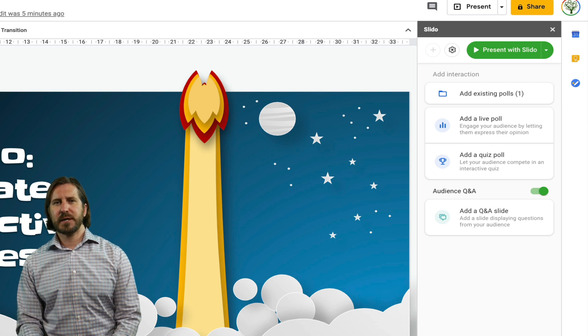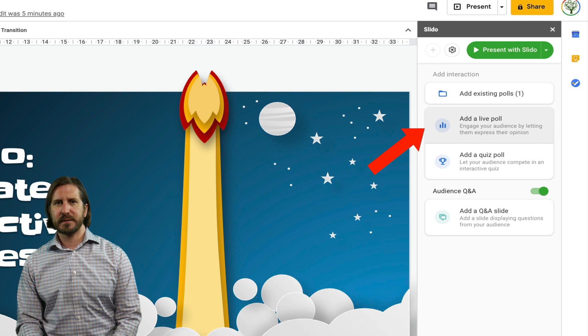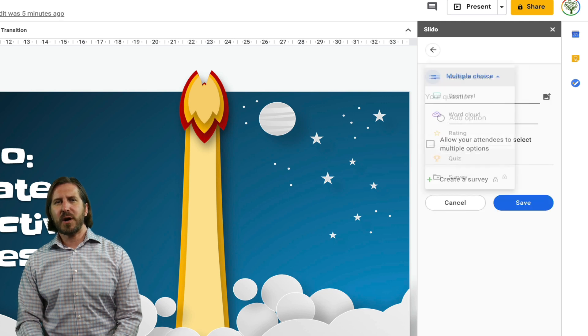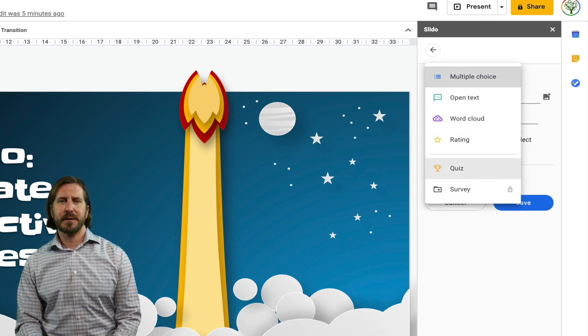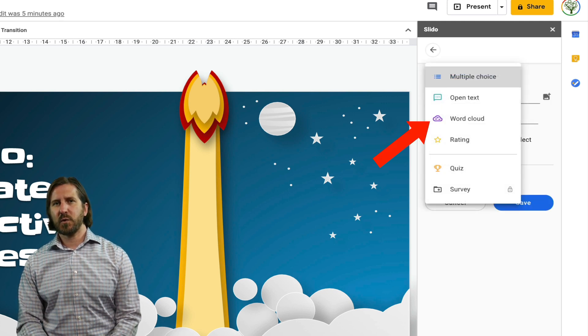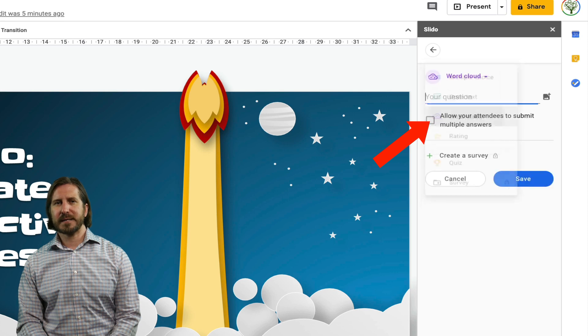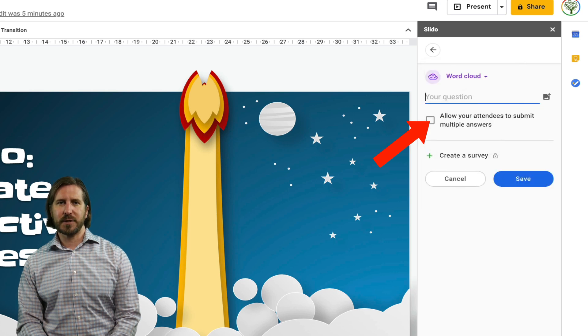So you can do things like ask your audience different poll questions and then you can also choose the way in which your audience would respond. So let's look at the word cloud right now because that's a really cool option.